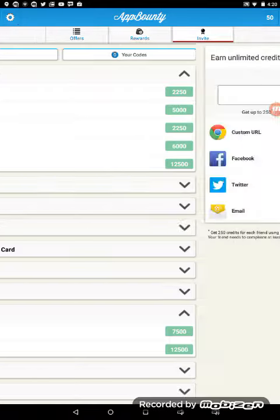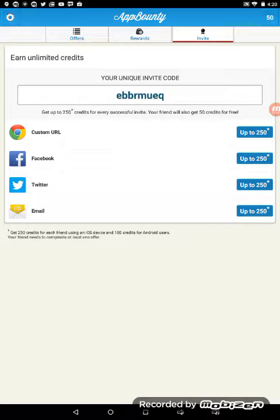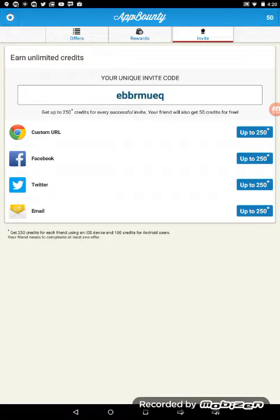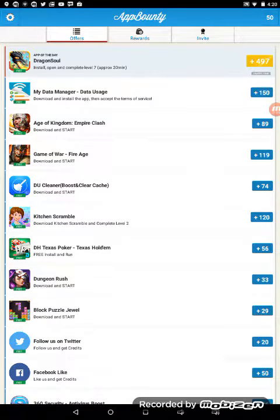And then you also want to enter this code: EBBRMUEQ. Let me say that again. EBBRMUEQ. So you can enter this through Twitter, but I don't want to because my Twitter is kind of personal, so I do not want to enter that.